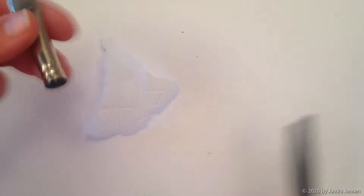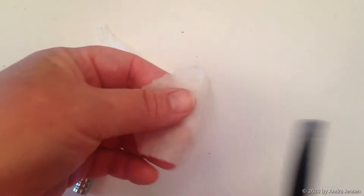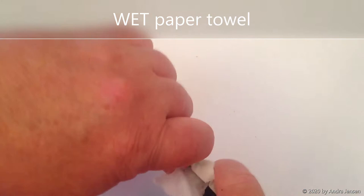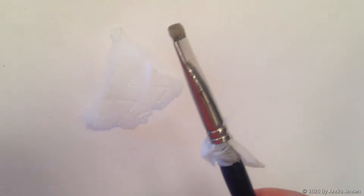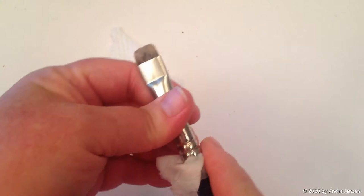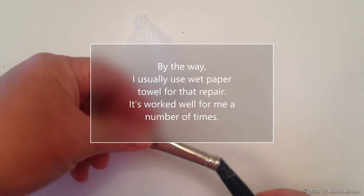One time this happened with one of my watercolor brushes in the middle of a really big emergency painting. I really couldn't stop, so on the fly I just took a piece of paper towel, wrapped it around the handle, and wedged it in there as tight as I could. It actually held for about a year and a half. I was really surprised. Eventually it worked its way back off.